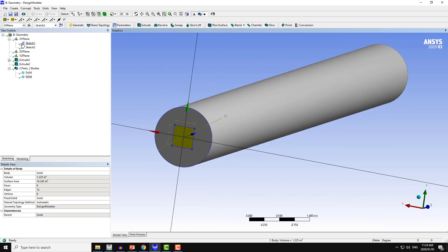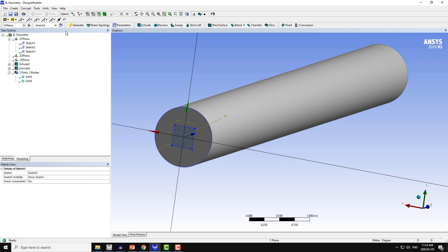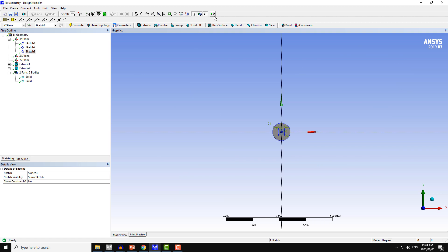Now I will create the third sketch. The third sketch will be used to divide this remaining circular cylinder into four more parts. Click on new sketch, select sketch 3, and then click on locate.